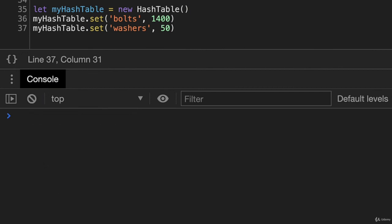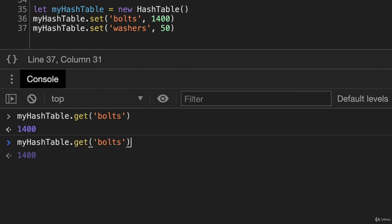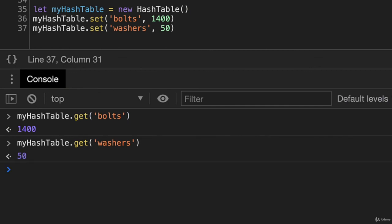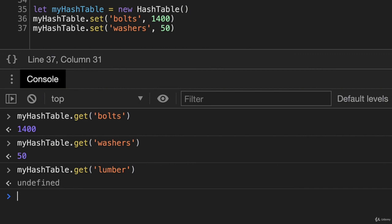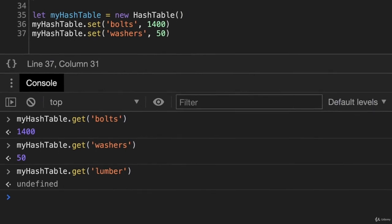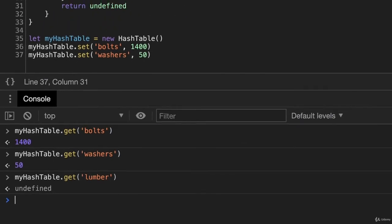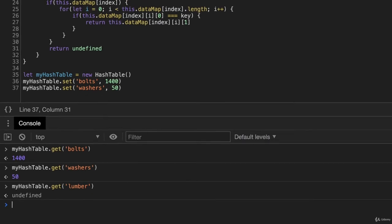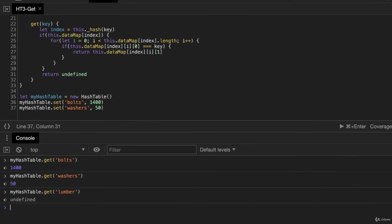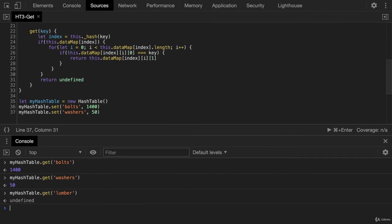Okay, so now I'm going to say get bolts, and that gives us a quantity of 1400. Washers is 50. And then if we do lumber, we get undefined. So this works for all of our test cases here, for bolts and washers and lumber. And that is our method for get.